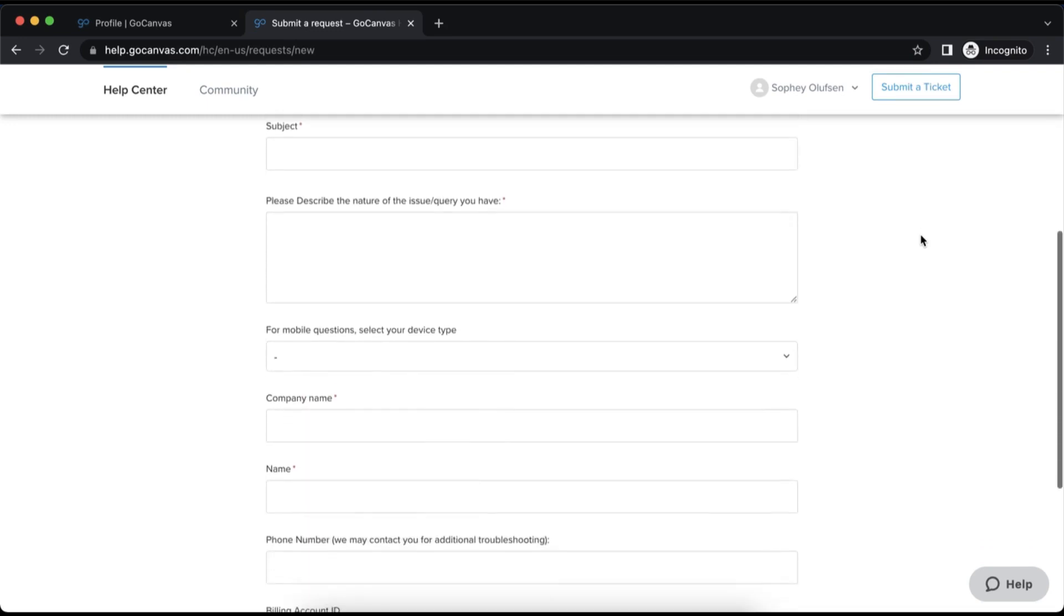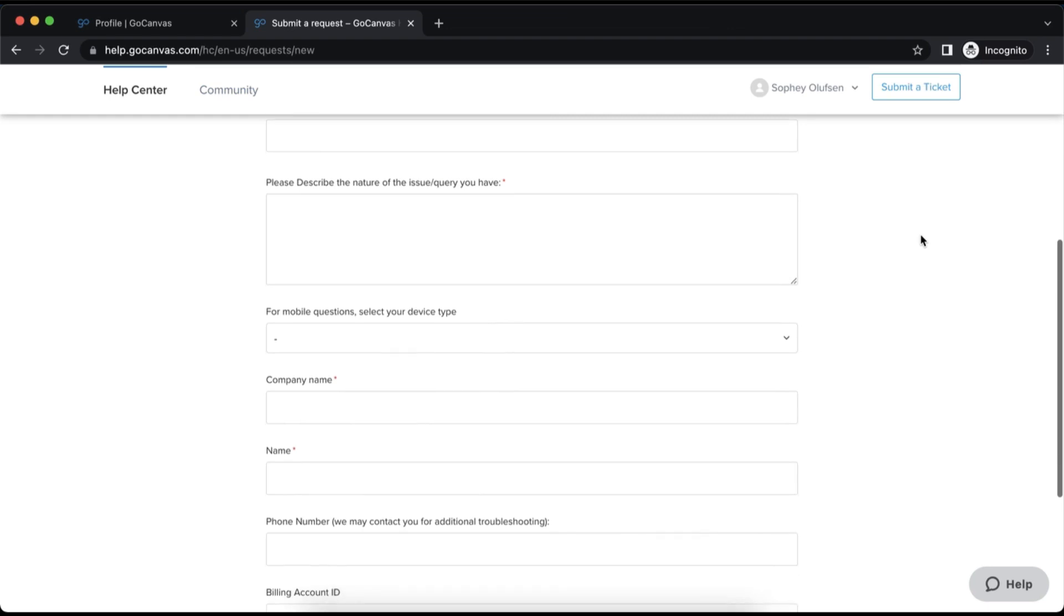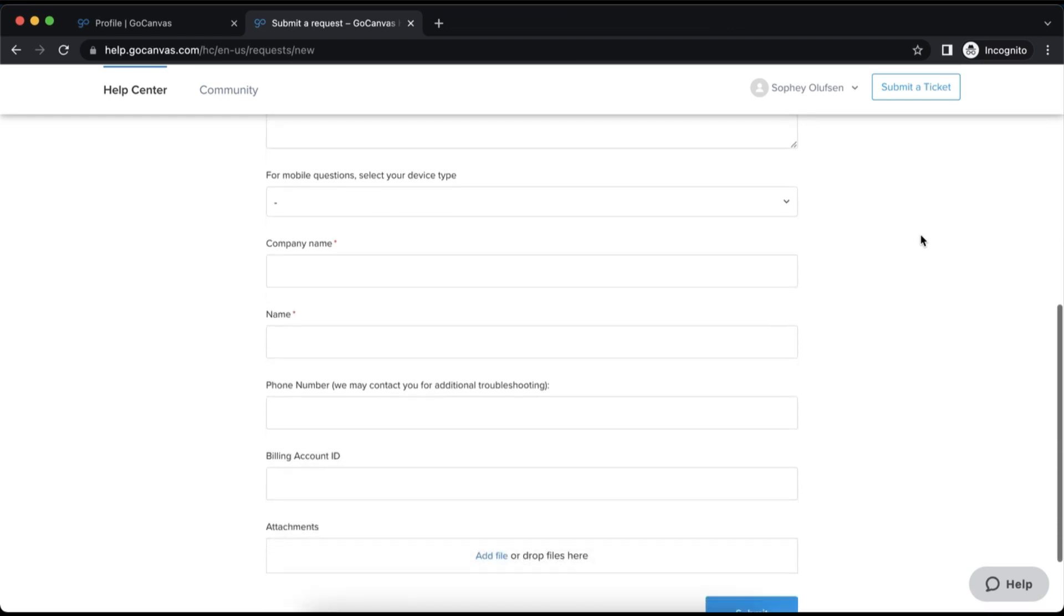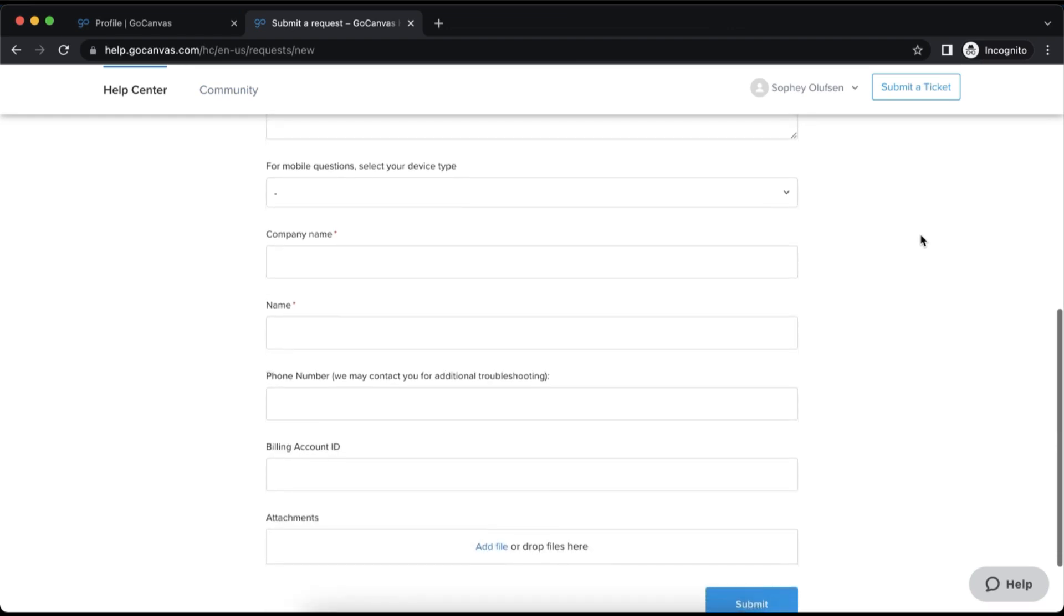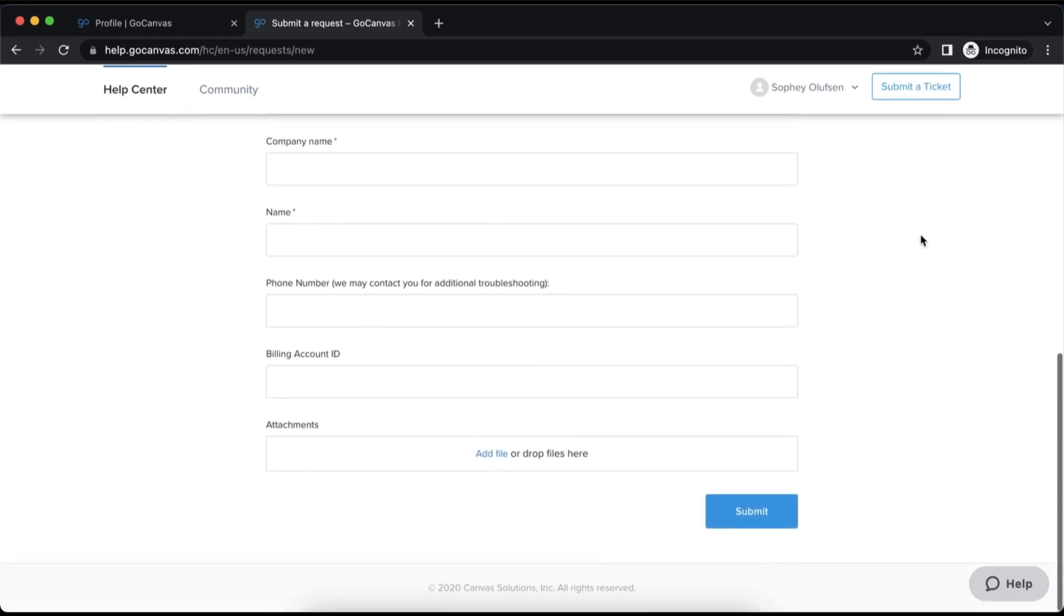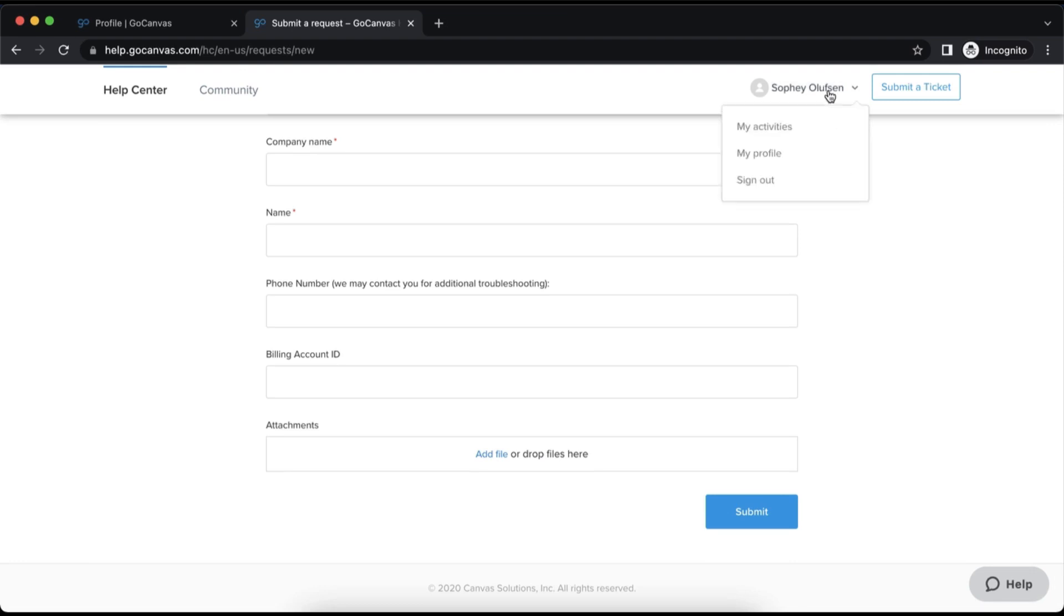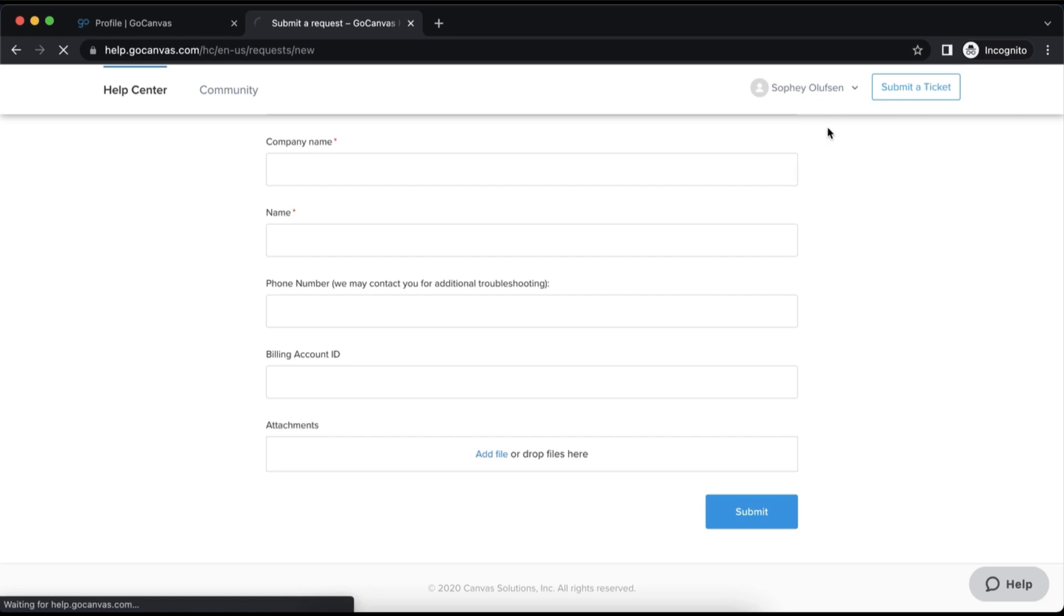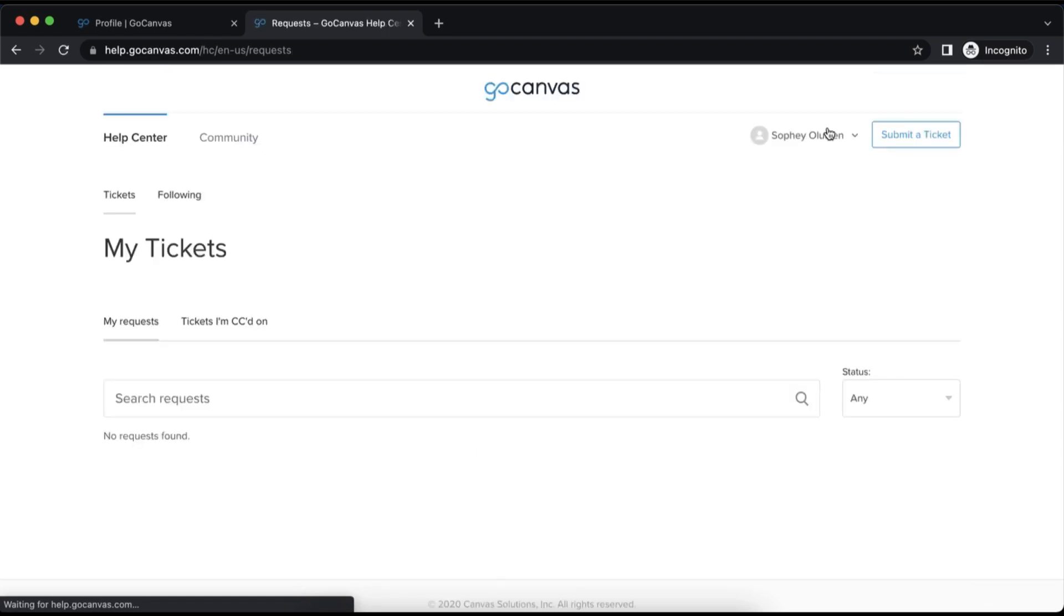Whether you are experiencing a minor technical issue or your entire team cannot access the account to make submissions, our support team is there to help troubleshoot and track down the cause of your problem. Please be as detailed as possible in filling out this form so they can assist you quickly.